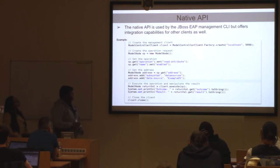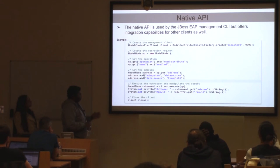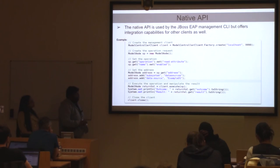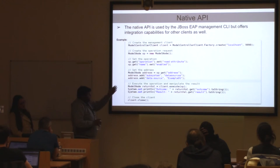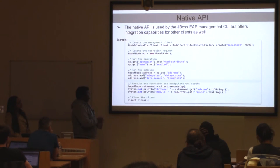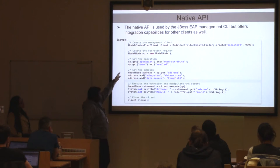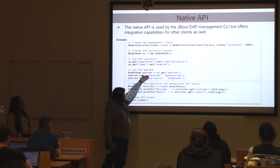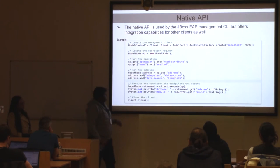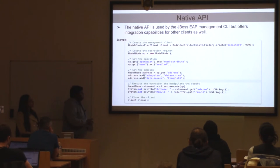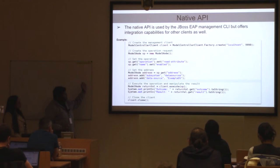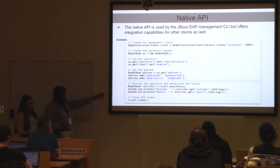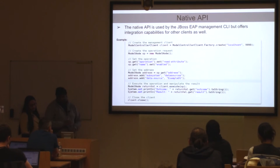This same operation can be done using a Java program. The Java program exposes a ModelControllerClient class. You create an object for that class, set the operation — read-attribute with 'enabled' — create a model node, and execute the command. This command does the same thing as the HTTP example. If you are familiar with Java, you can use this native API to do your configuration-level changes.